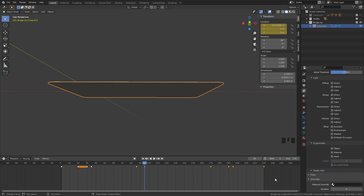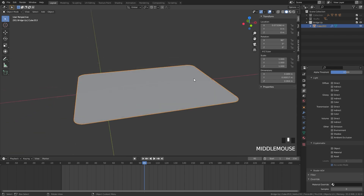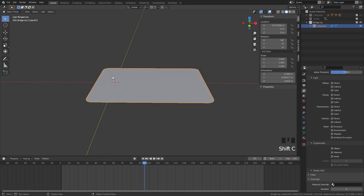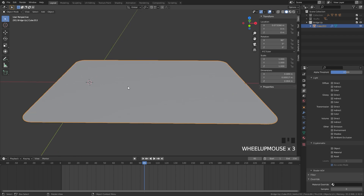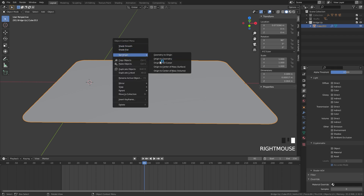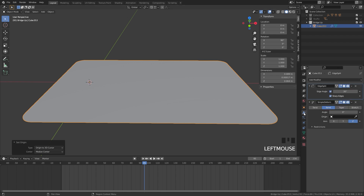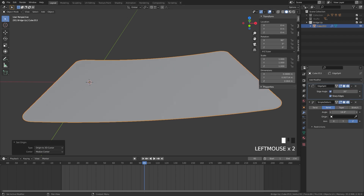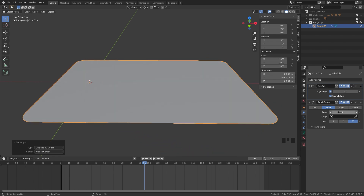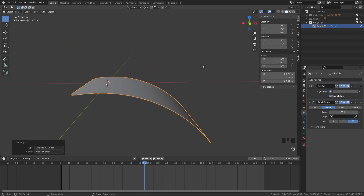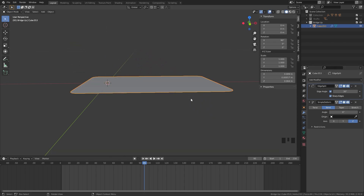We're not going to need any of these keyframes, so I'm going to select them all, X, and delete the keyframes. So here we have this plane card, and the first step is to move the origin point to the center. I'm going to press Shift-C to snap my cursor to the center of the world, then right click, set origin, and then origin to 3D cursor. Now the origin is right there, and what we can do is go over to the modifier. If we bring up the angle, here is how this is going to work — we're going to bring the angle down and move the card up at the exact same time.